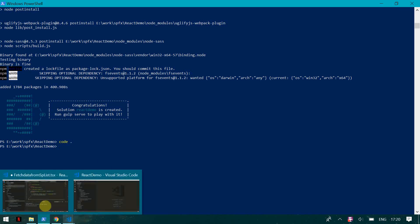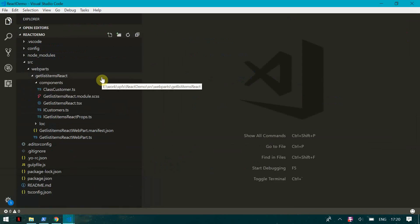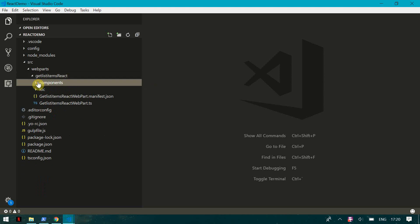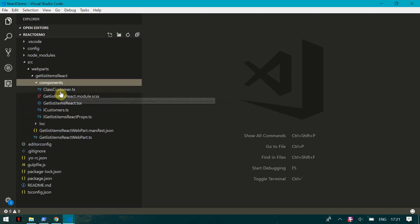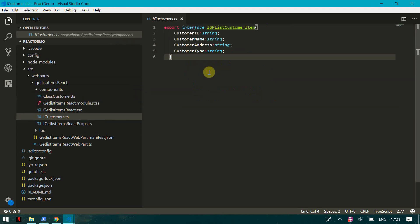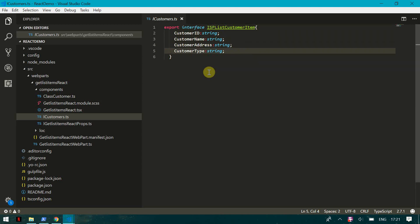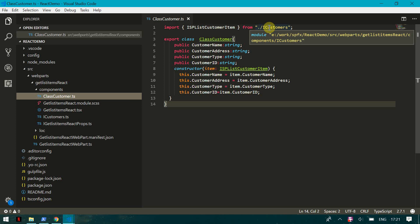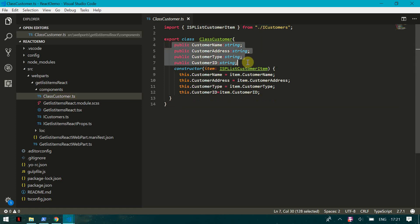I've opened the solution in Visual Studio Code. Here you can see the web parts folder, and inside we have our 'GetListItems' web part which is in React. In the components folder I have created two extra files — one is an interface, and this interface consists of customer ID, customer name, customer address, and type. Then I've created a class, and in this class I'm implementing that interface with some public members.